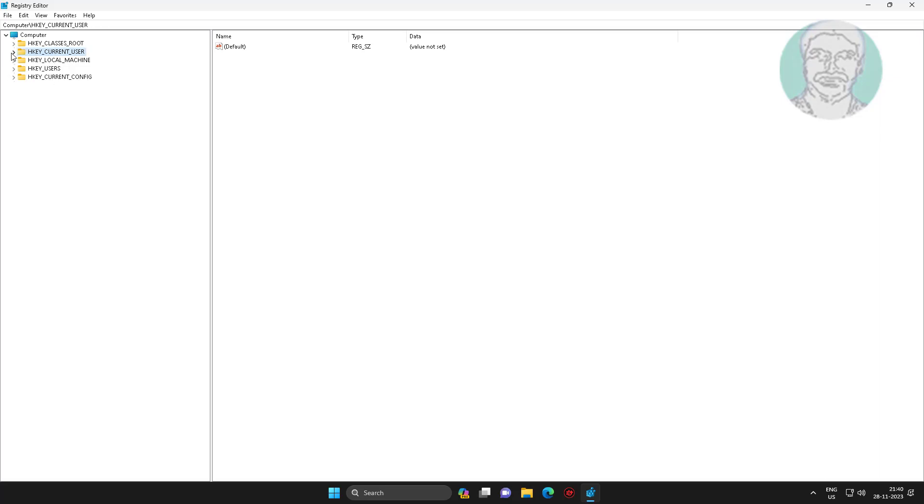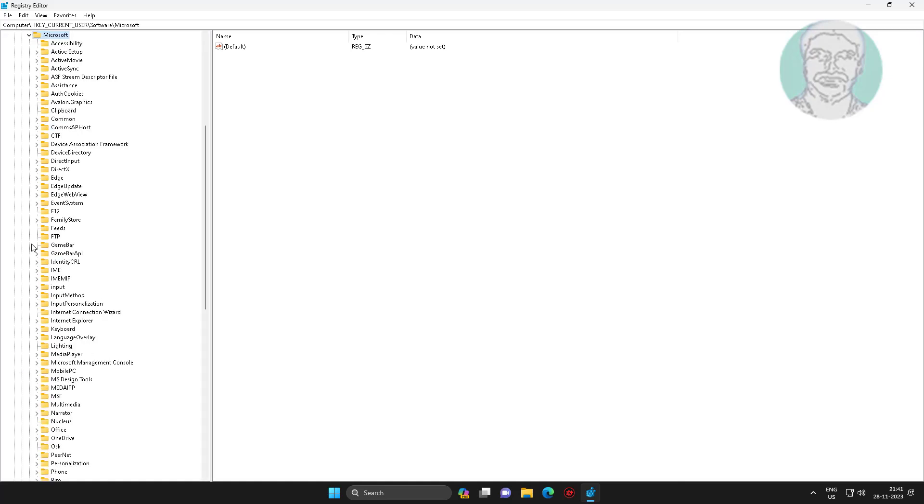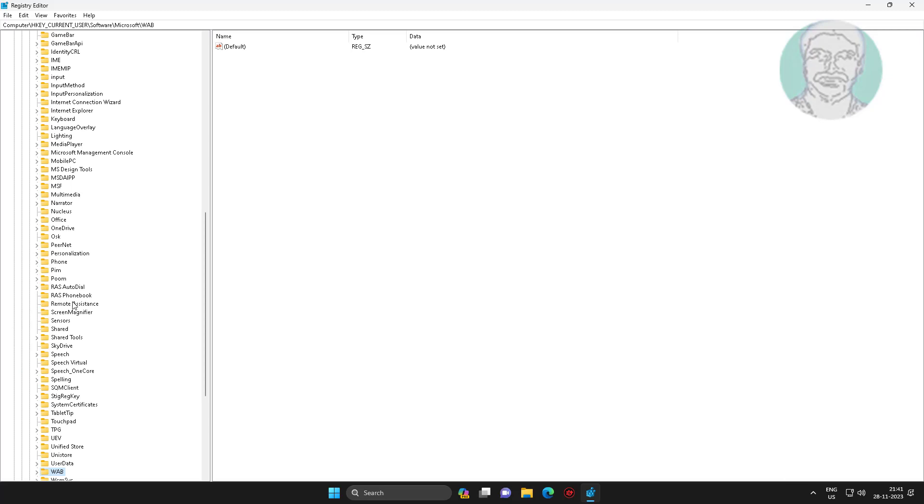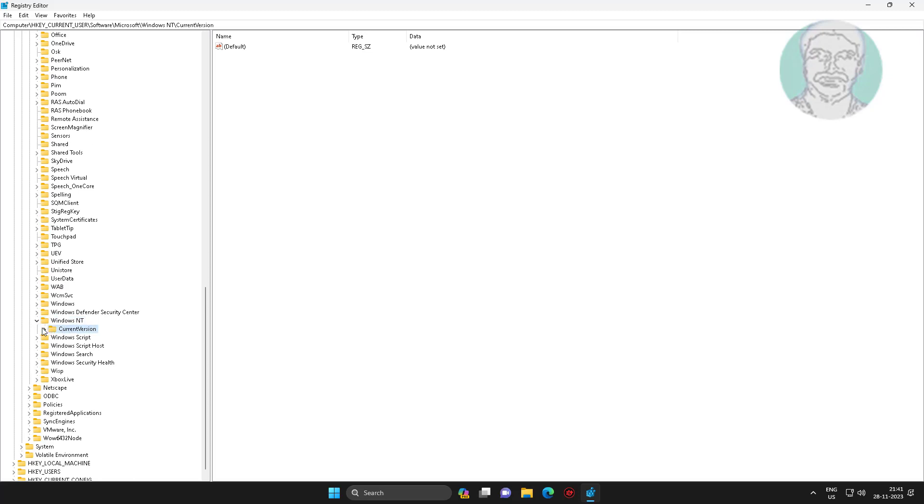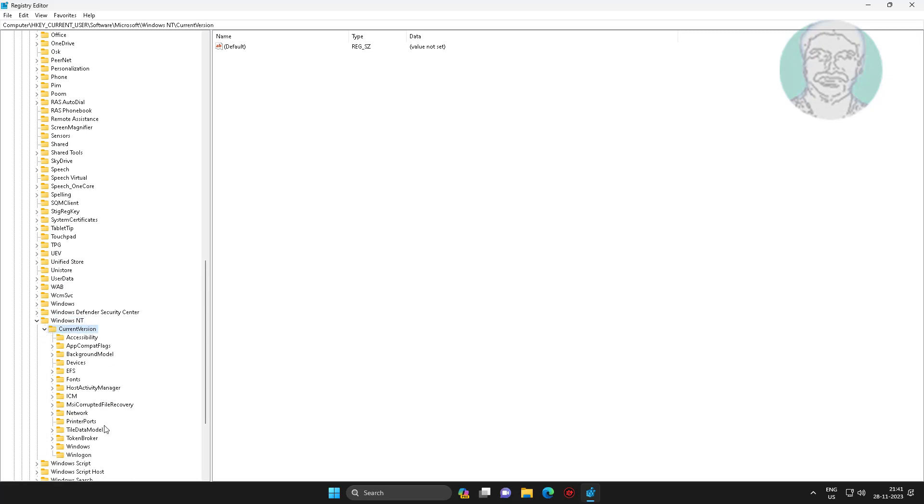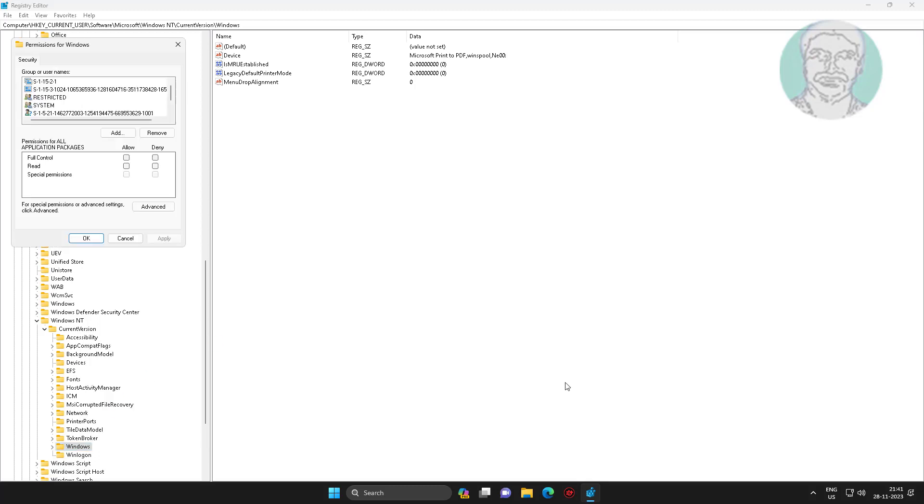Click and expand HKEY_CURRENT_USER, click and expand software, click and expand Microsoft, click and expand Windows NT, click and expand current version, click Windows. Change all application packages to full control.